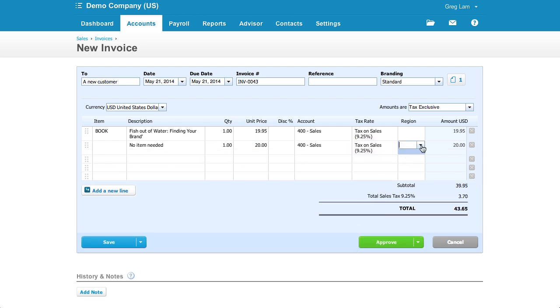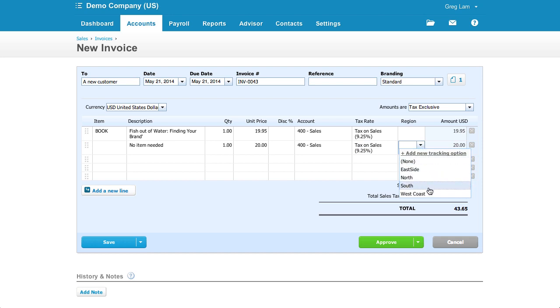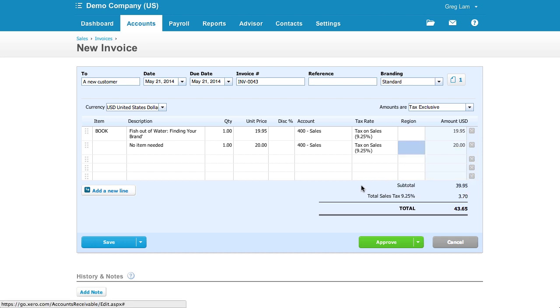This region field is actually part of Xero's tracking categories. You're allowed to set up two tracking categories to be used for reporting purposes. So in this example, choosing a region will attribute the sales to a specific geographical area. Tracking is only done on a line item basis, though, meaning there's no way to choose a tracking category for an entire invoice.